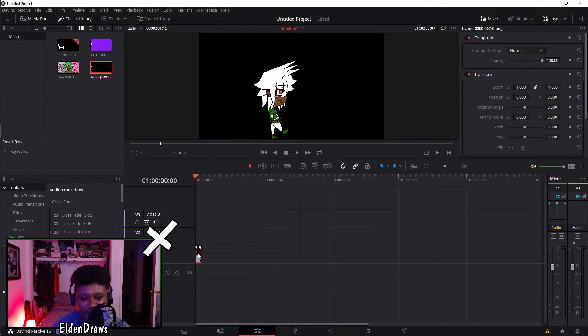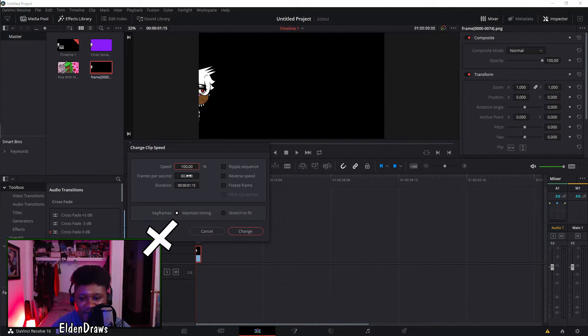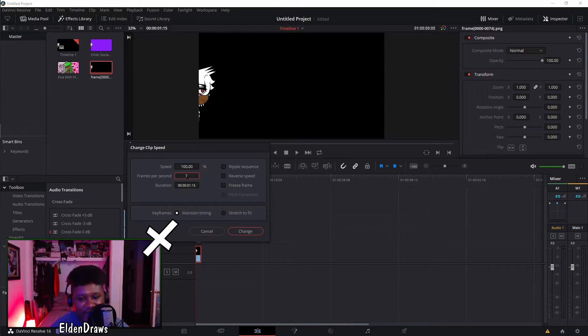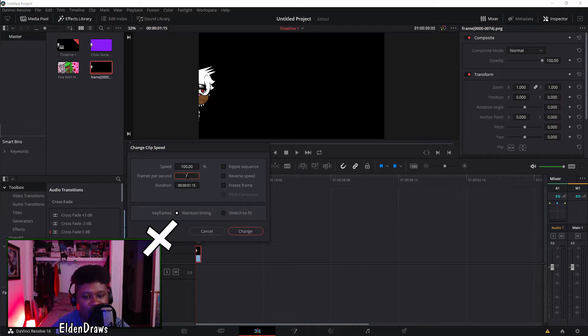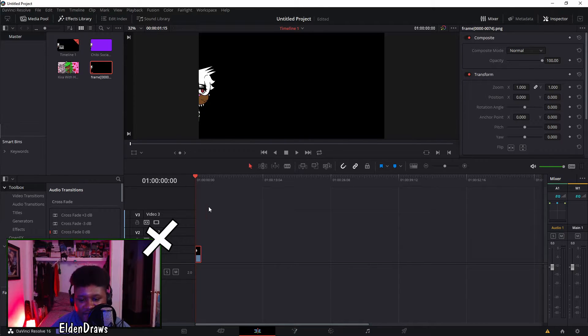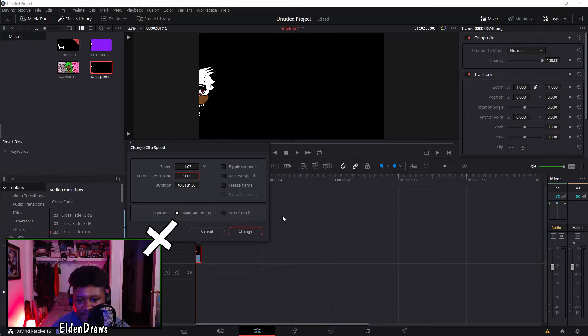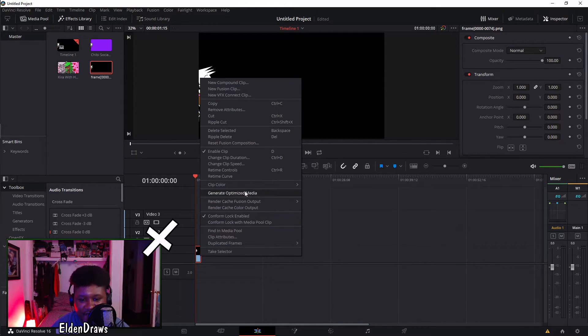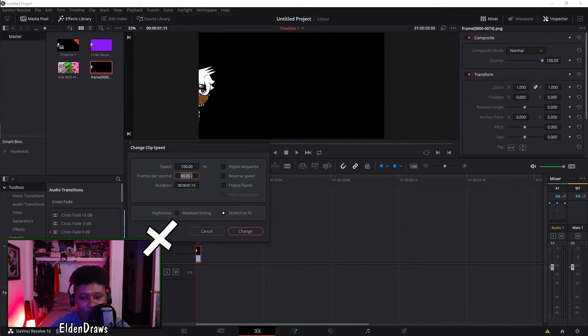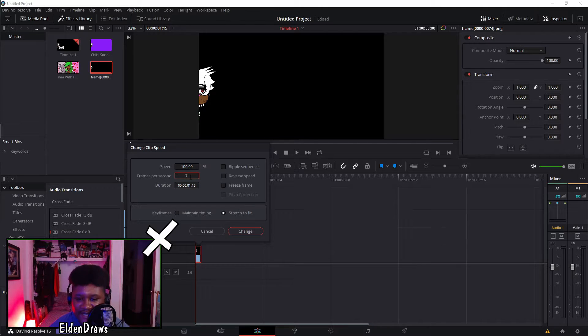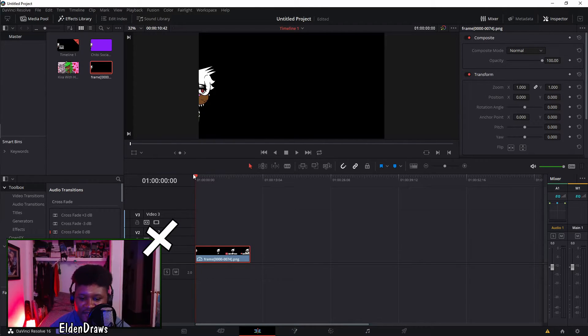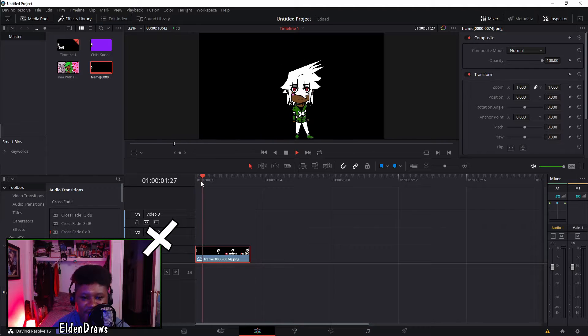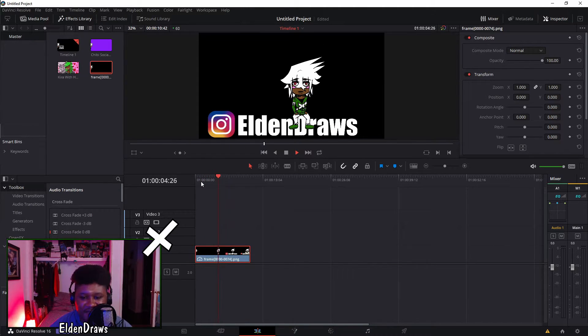One thing you want to make sure to do is actually change the speed duration. Right click speed duration and you'll get to here. Change it to the frames you want, this will give it about the same amount of frames that you had set in Krita. Clip speed duration, you want to make sure to click stretch to fit, or it will actually just shorten it to the time duration. See now it changed it, so now it's the same amount of seconds, roughly the same amount of time as previously.